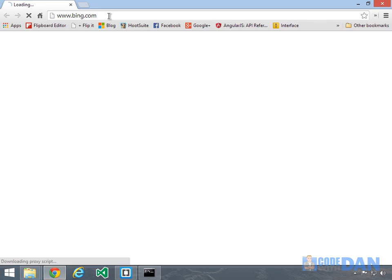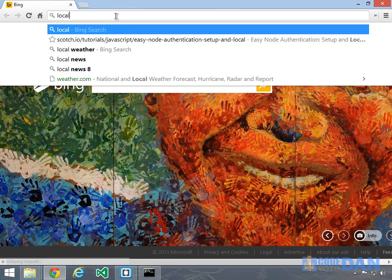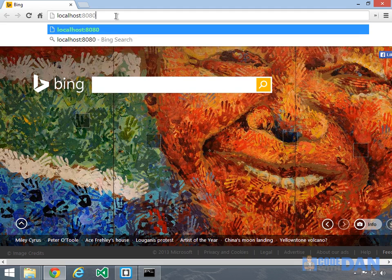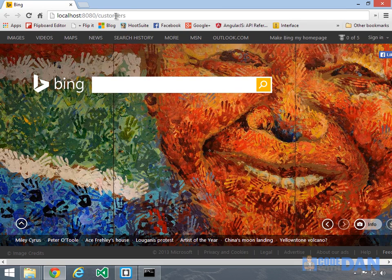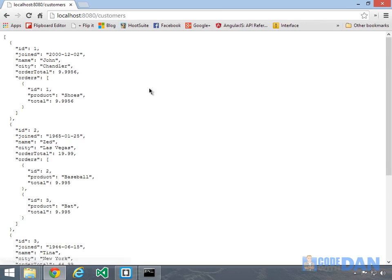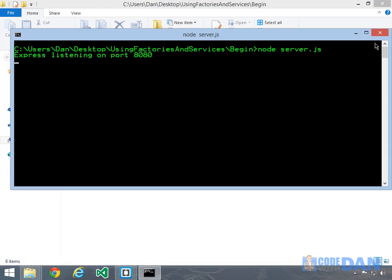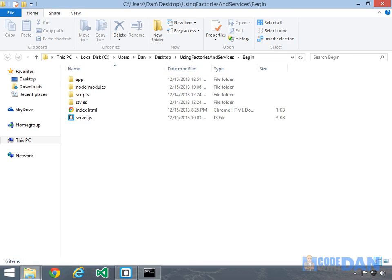Now I can go ahead and pop open the browser and test this out. I'm going to go to localhost 8080, then navigate to customers and see what we get. It looks like it's up and running — we are returning some JSON data back and our service is up and running. I'm going to go ahead and leave that up and running. In the next demonstration, we're going to look at how we can actually call into this service using the HTTP service provided by AngularJS.